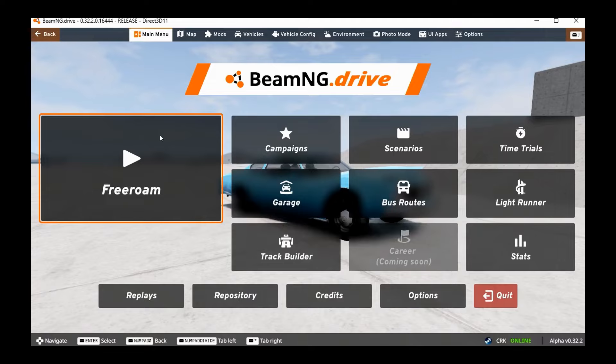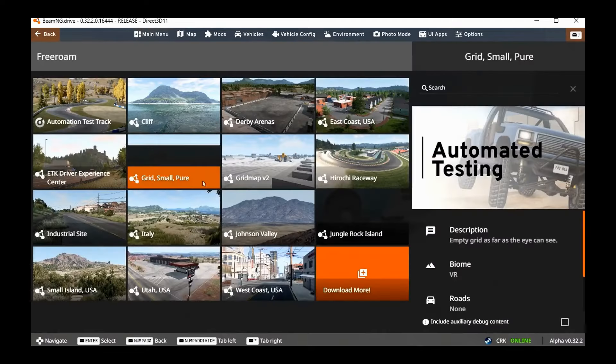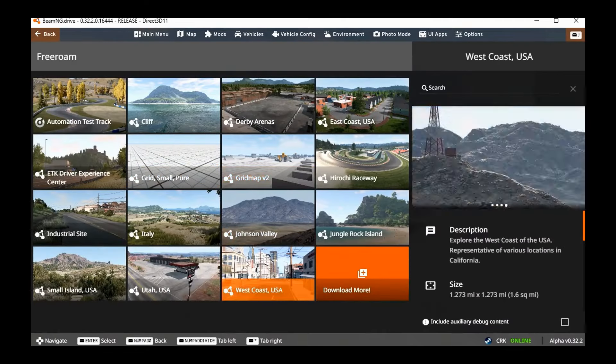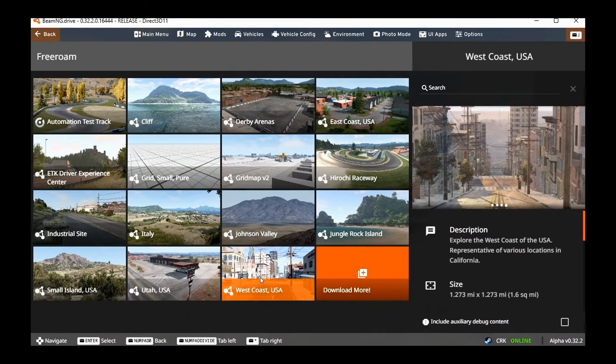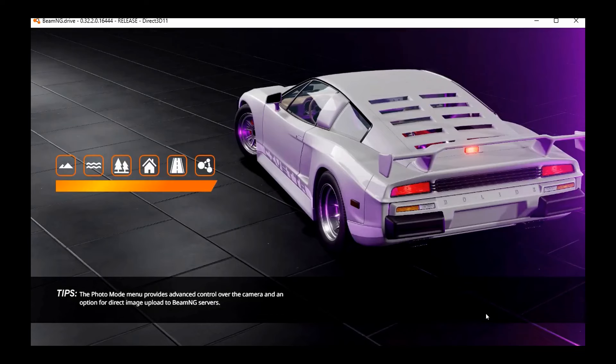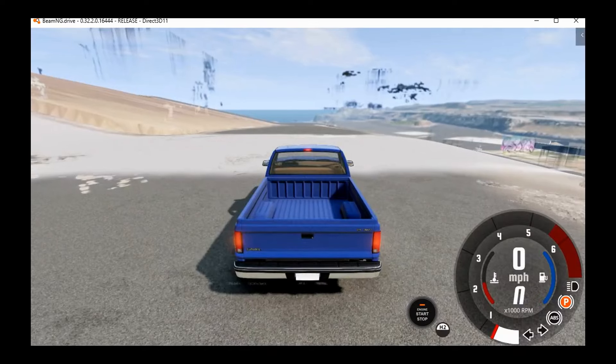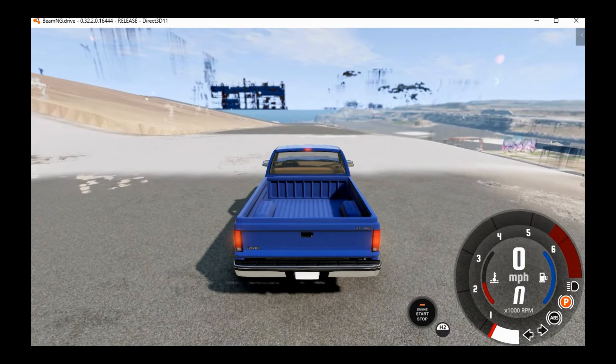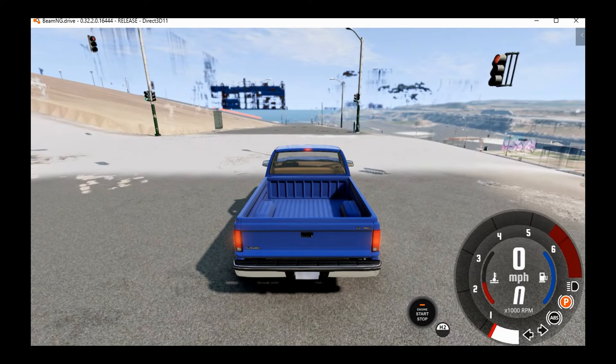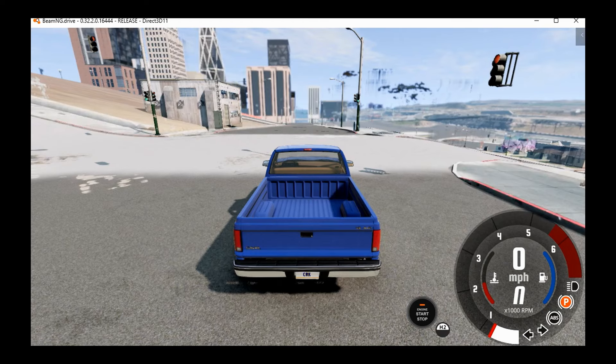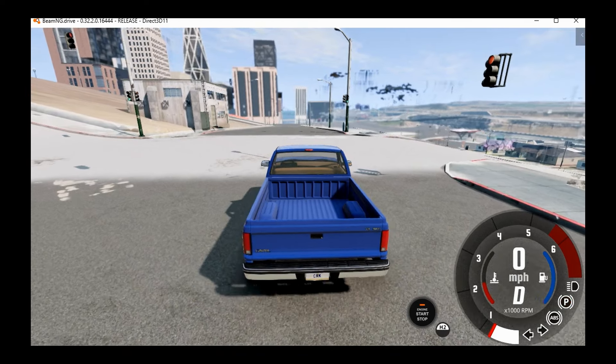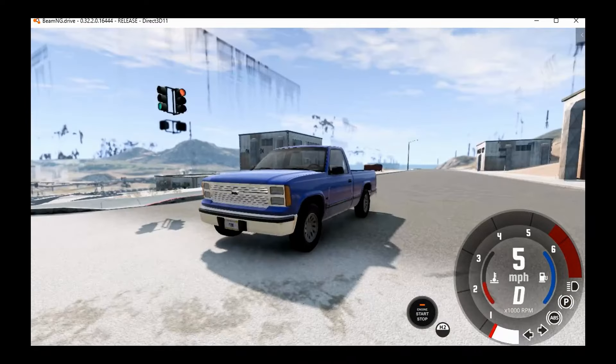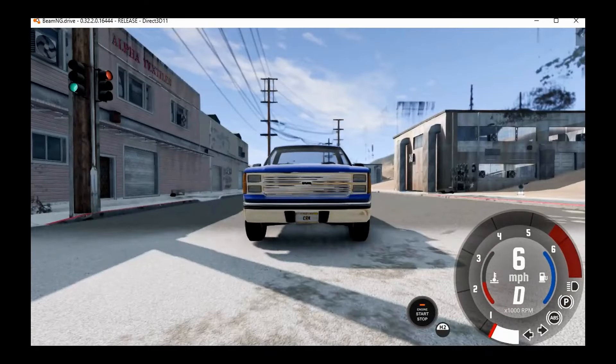You can go to the main menu here. We can also try out some scenarios, but I'm just going to go to West Coast USA. Now I've got to wait for it to load in. I'm not sure why it's taking so long to load in.